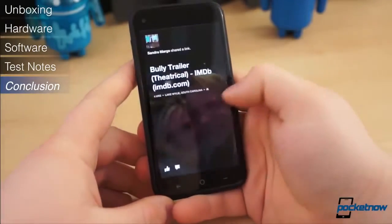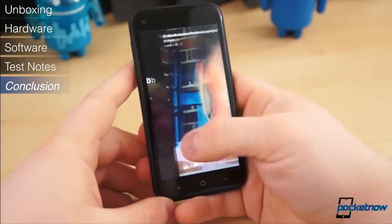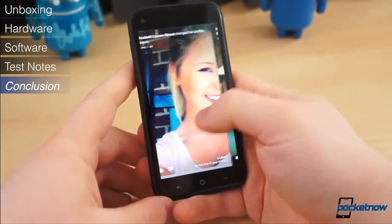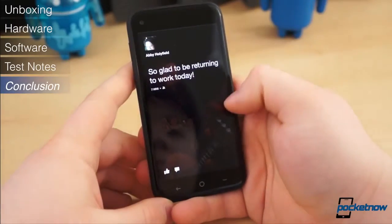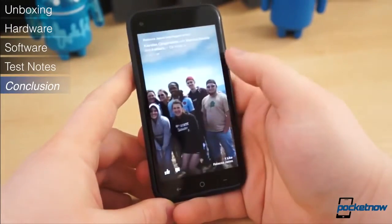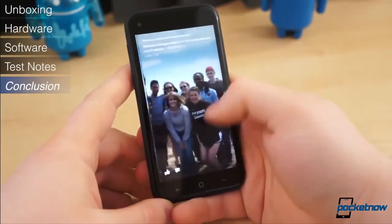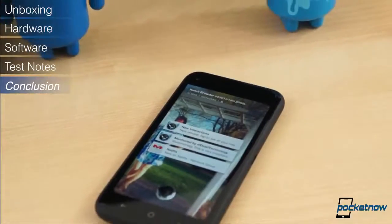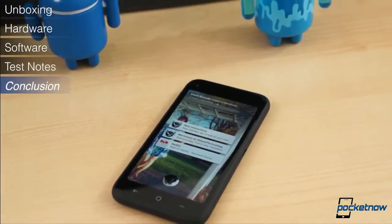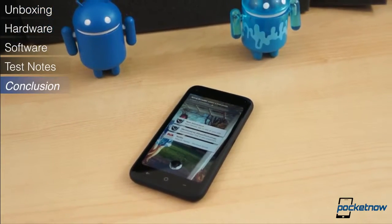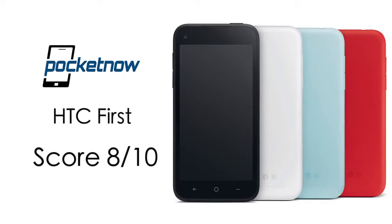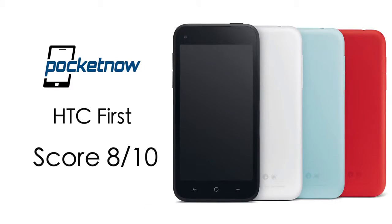There are some compromises with the First, however. The camera isn't great, the storage is quite limited, and some might find the display to be too small. Others, of course, might find the smaller display just right. We give the HTC First an 8 out of 10.